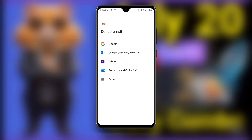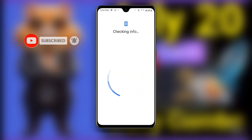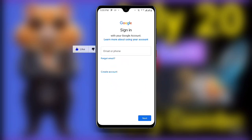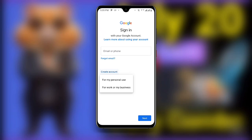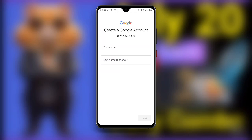Once you click on Google it will ask you to confirm — you can see it checking info, so just wait as it is loading. Confirm your fingerprint or your pattern and wait as it loads. It will take you to the sign-in page. Click on 'Create account' because we want to create a new one, then select 'For my personal use.'